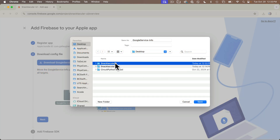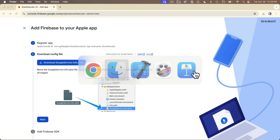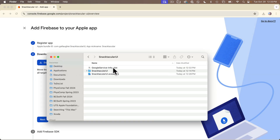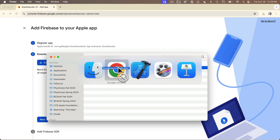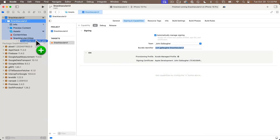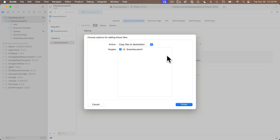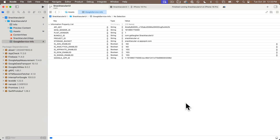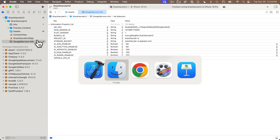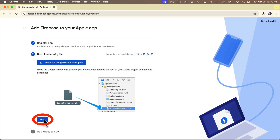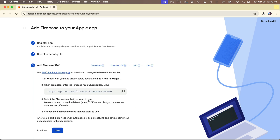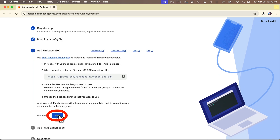I saved mine inside my Snacktacular UI top-level folder. Then I'm going to click and drag that file into Xcode, dropping it into my project navigator — I like to put mine right underneath the assets catalog. Don't put it inside your preview content folder and don't put it down in the package dependencies area. You should see a box appear; everything should be checked as shown. Click Finish, and you can see the GoogleService-Info file is now part of the project. Then return to the browser and click Next. We've already done the next step — Add Firebase SDK — using Swift Package Manager, so click Next again.